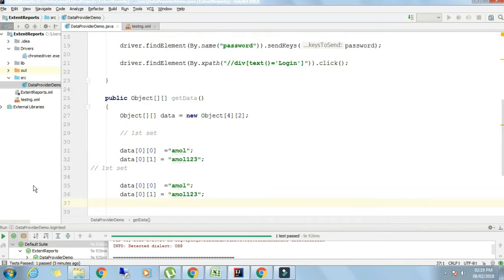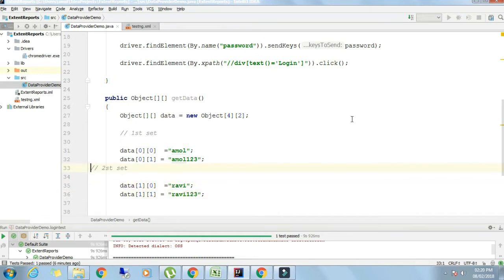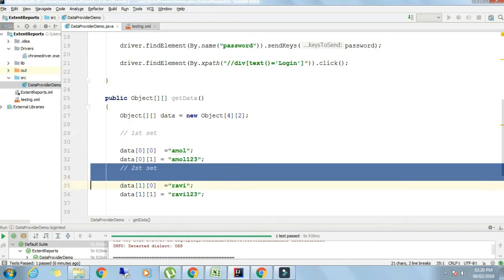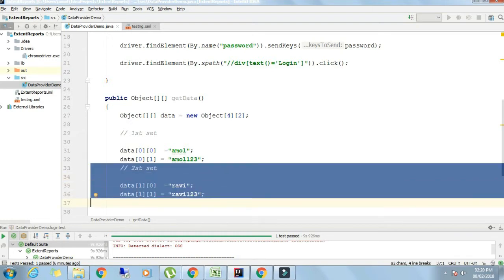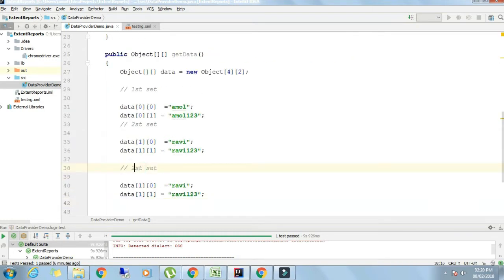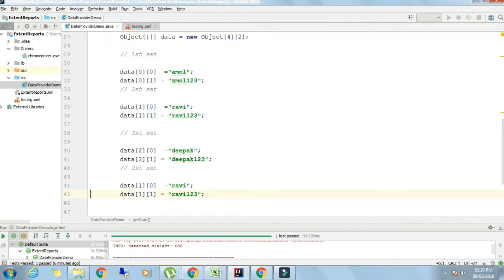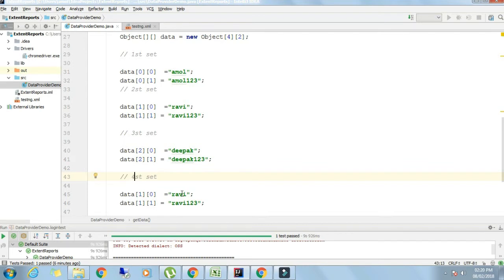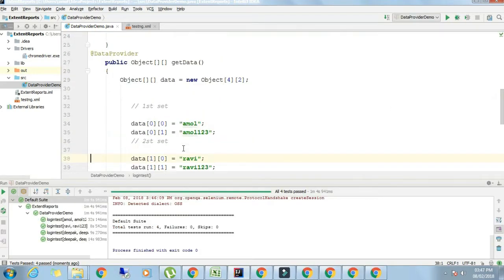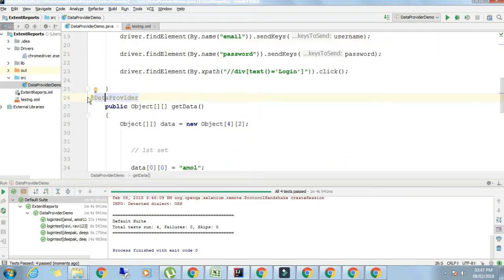The second record I will write as data of 1,0 and 1,1 with some other username and password. Subsequently I'm filling the array. There should be four records as I have defined object array of size 4 by 2. Four is the number of records that will be sent as input.